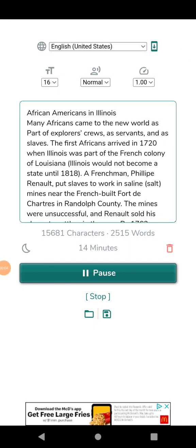African Americans in Illinois. Many Africans came to the New World as part of explorers' crews, as servants, and as slaves. The first Africans arrived in 1720 when Illinois was part of the French colony of Louisiana. Illinois would not become a state until 1818. A Frenchman, Philippe Renault, put slaves to work in saline salt mines near the French-built Fort de Chartres in Randolph County.